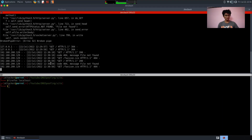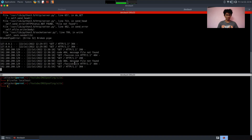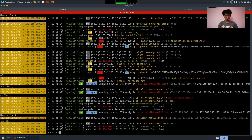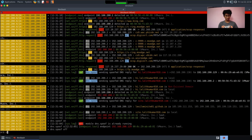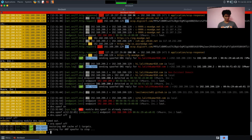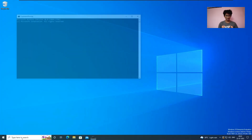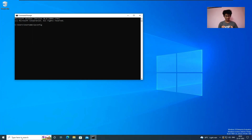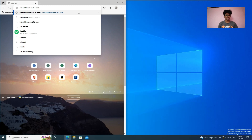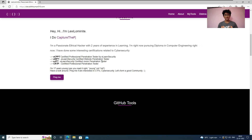Now let's stop everything — turn off dns.spoof and arp.spoof. After waiting a few minutes, close the terminal and on the victim machine run 'ipconfig /flushdns' which flushes all DNS cache. Now opening site.lalithkumar010.com shows the original site again.